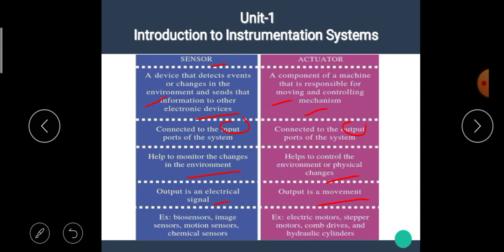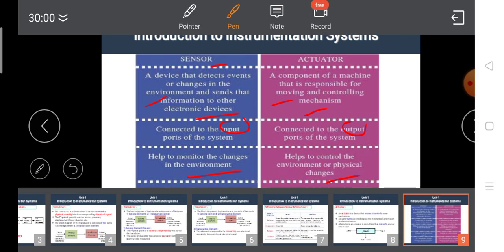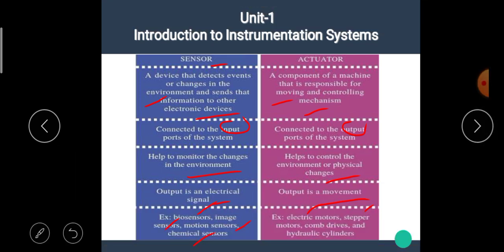Examples of sensors are biosensor, image sensor, motion sensor, chemical sensor, etc. Examples of actuators are electric motors, stepper motors, control devices, and hydraulic cylinders.